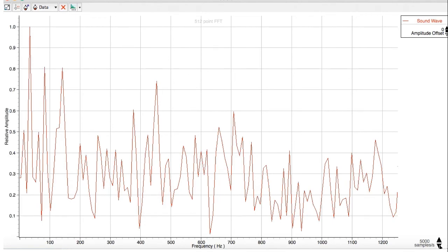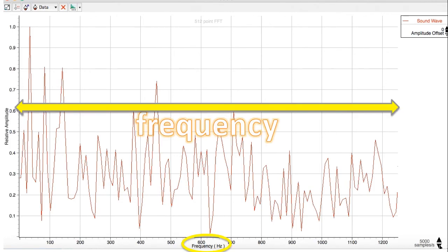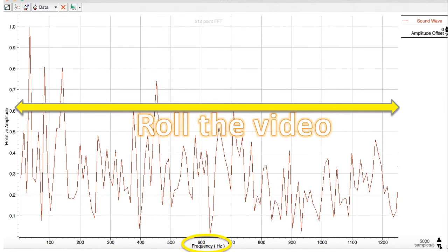Now we're going to look at another type of software that analyzes sound. Notice on the x-axis it says frequency. So this time we'll be looking at frequency, not time, on the x-axis. Let's roll the video.